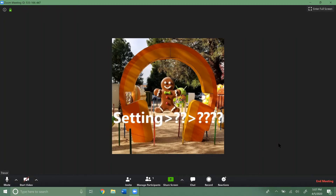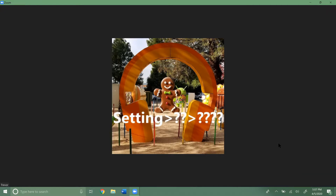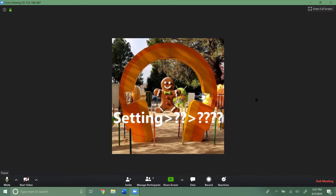I'm going to go over how to share your screen using Zoom on a computer. I have Zoom loaded up here and I'm already in a meeting that I'm hosting. You can see there's only one participant — it's me.